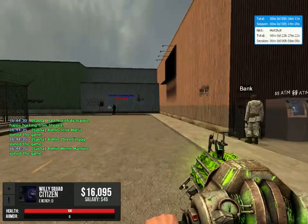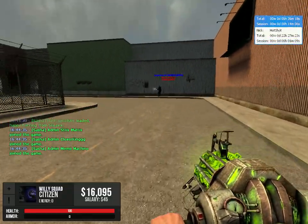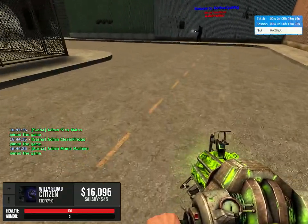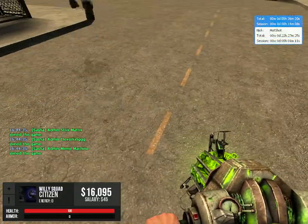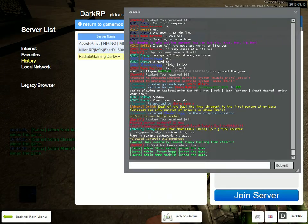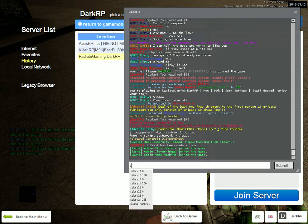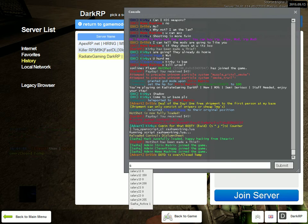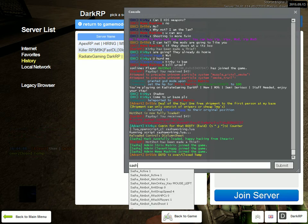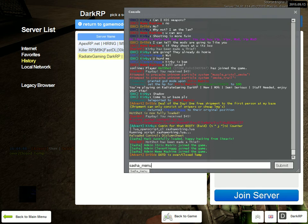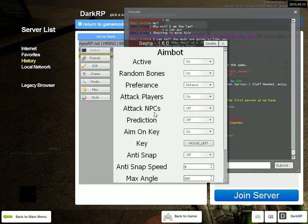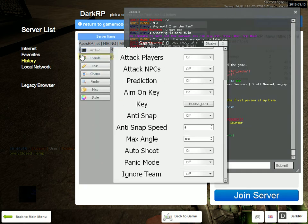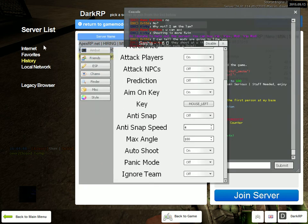So then basically all the commands are stored here. You're going to want to type in your console 'sasha_menu' (S-A-S-H-A underscore menu), and here is everything: aimbot, friends—I've never actually used this, so I guess it's just for not using your hacks on certain people. I've never tried it though.